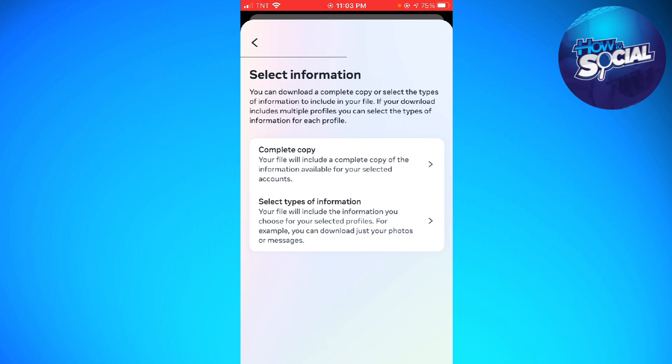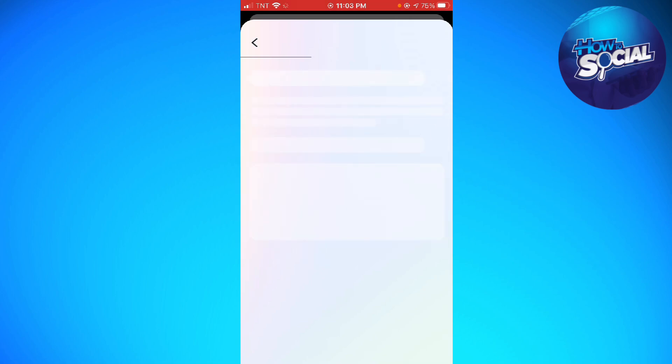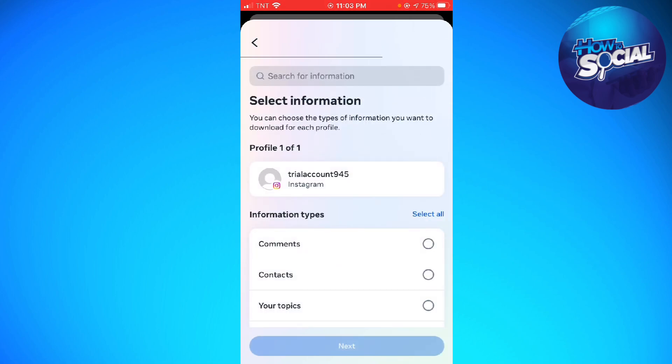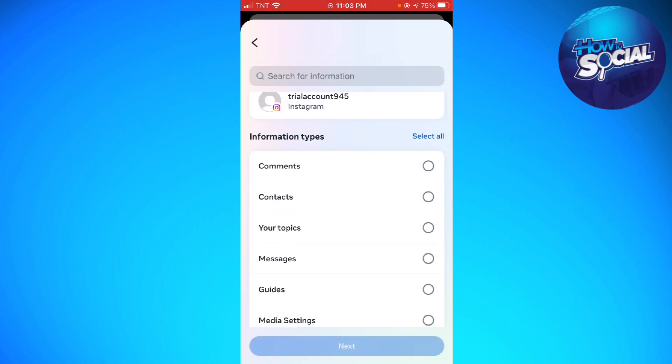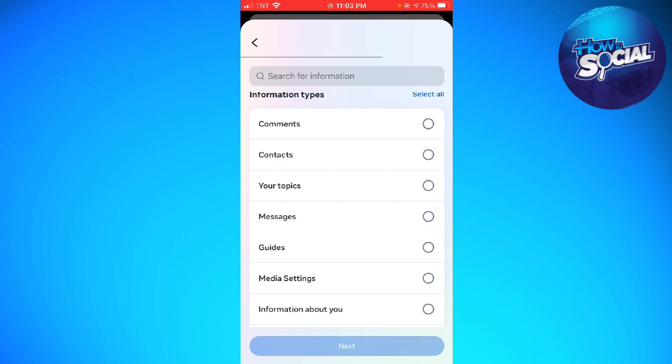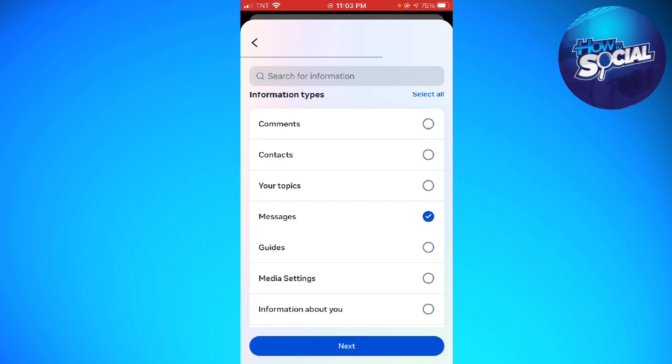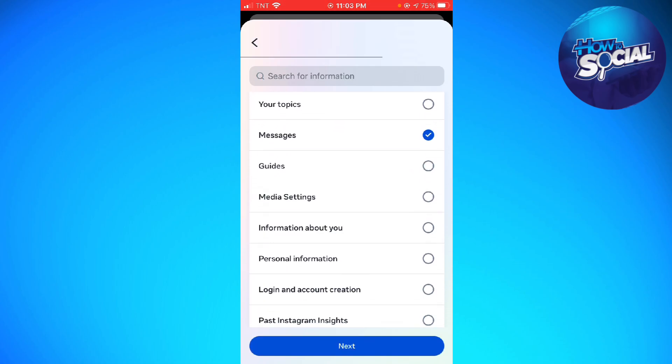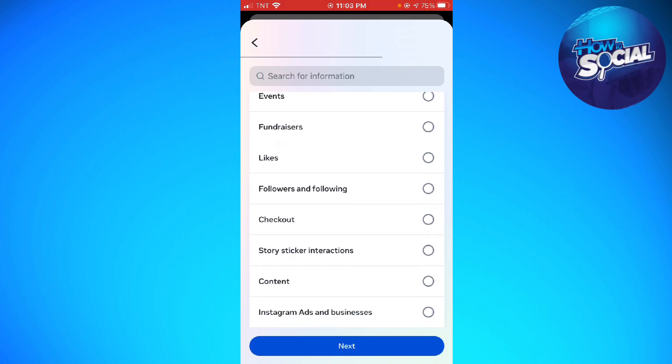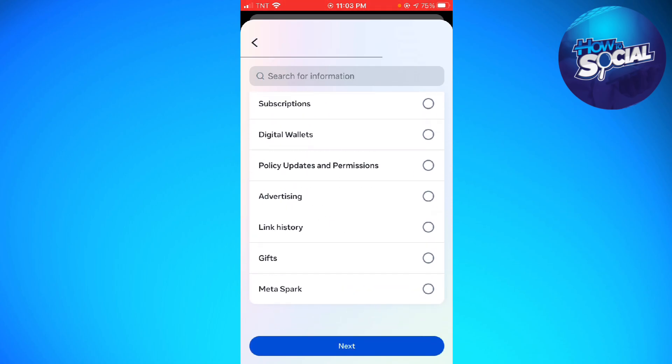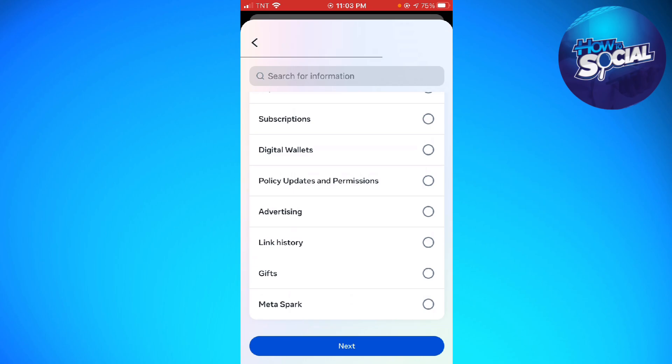Now go ahead and select Messages. Once you select Messages, click on Next.